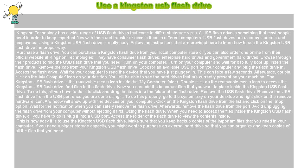Insert the Flash Drive. Move the cap from your Kingston USB Flash Drive, look for an available USB port on your computer, and plug the Flash Drive in.